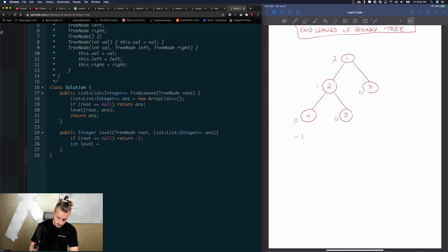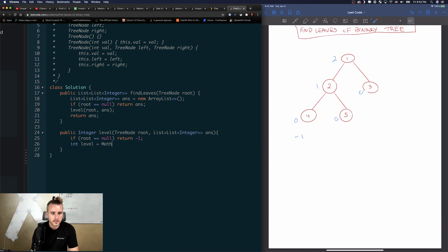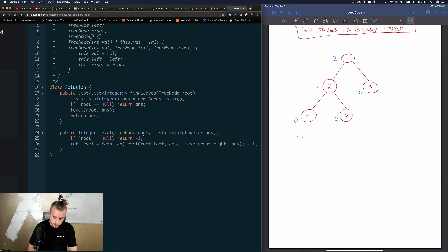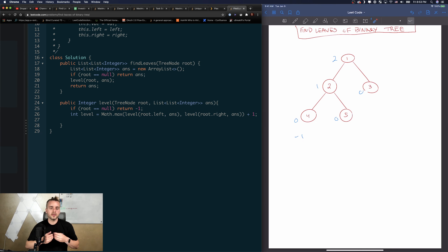Now we calculate the level using: `int level = Math.max(level(root.left, answer), level(root.right, answer)) + 1`. The plus one is key — without it we'd only ever get negative one back. Adding one means we increment the level with each recursive call. So starting from a leaf, both children return negative one; negative one plus one gives zero, which is the correct zeroth level.